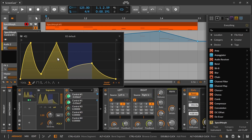Of course, the per-voice modulation works for all modulatable parameters in SPECTMorph, like linear morphing, wave source positional play, grid morphing, and other parameters. And now have fun with the CLAP plugin, the new filter, and the new modulation possibilities.